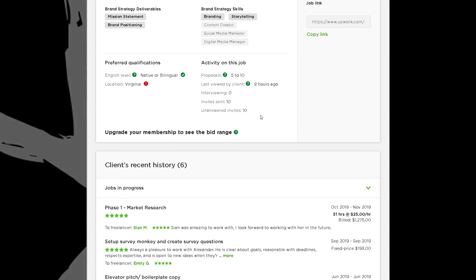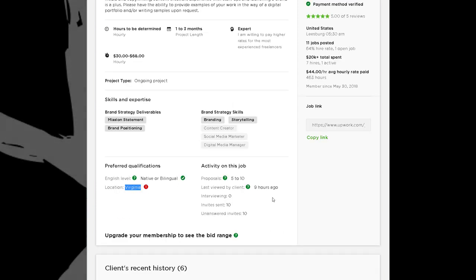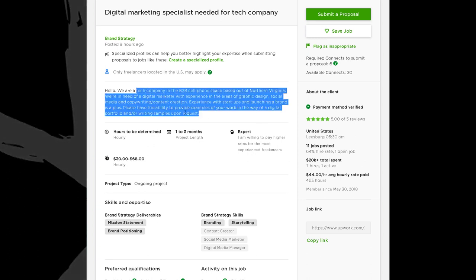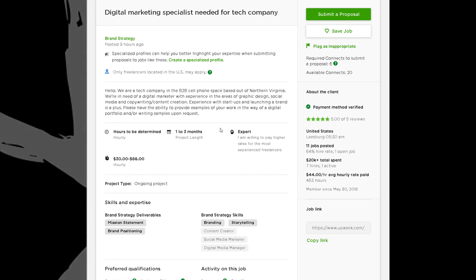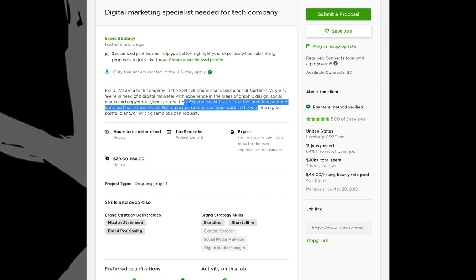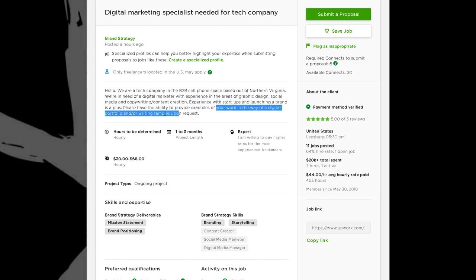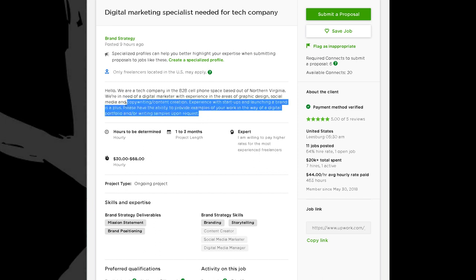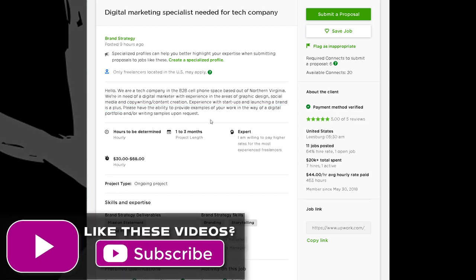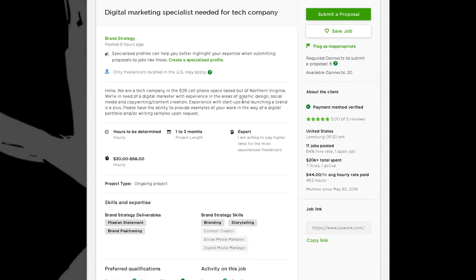I see the location is Virginia. Unless they specifically state a reason why they need someone from Virginia in the job post, I would totally ignore it — I wouldn't let that stop me from applying. I would address it and say 'here are the reasons why I can still work with you.' They mention 'experience with startups and launching a brand is a plus' and 'please have the ability to provide examples of your work in the way of a digital portfolio and/or writing samples upon request.' If you have portfolio samples, that'll be enough.